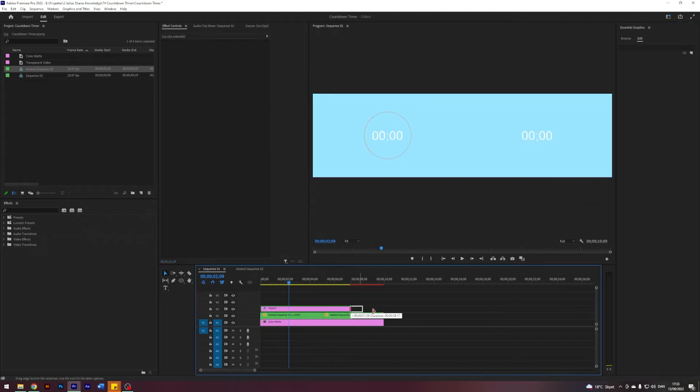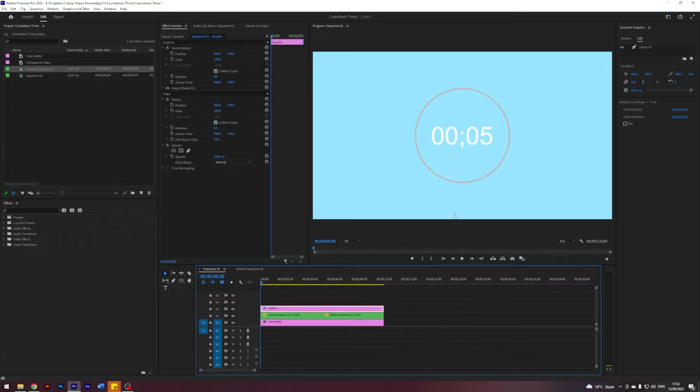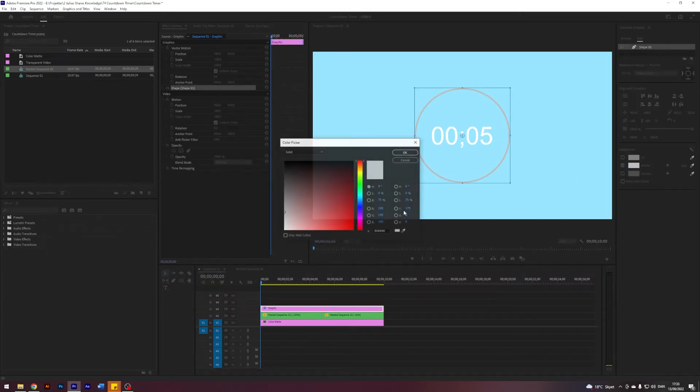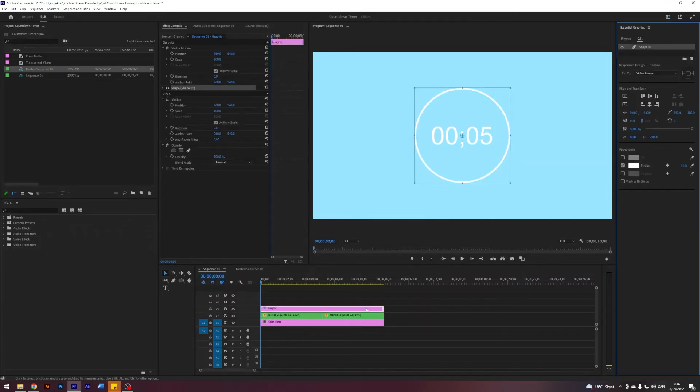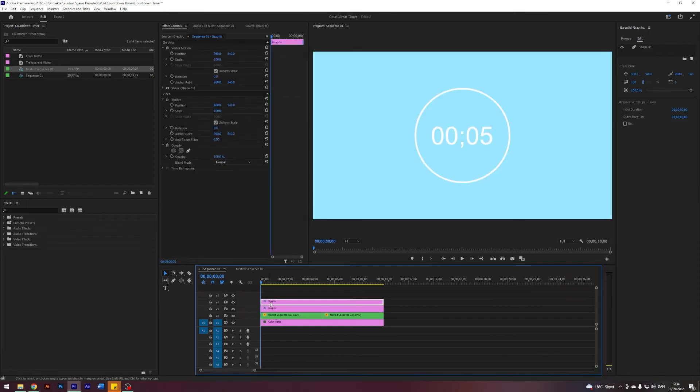And I want to make an animation which kind of matches it. So this is actually ugly. Let's maybe just keep it white. I think that would look better. Yeah.